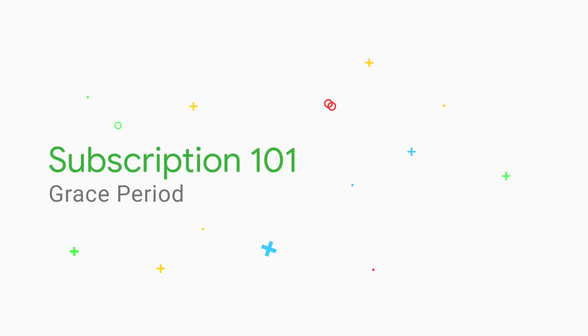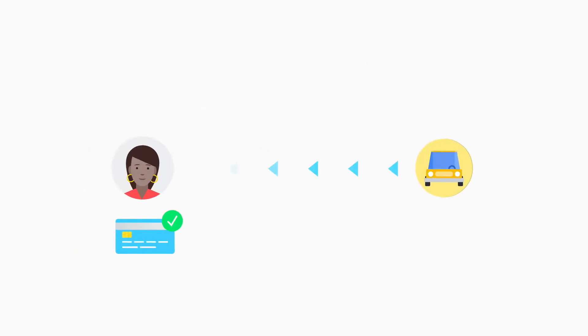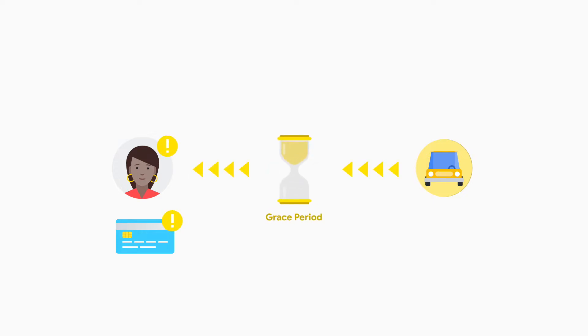In this video, we'll go over setting up a grace period and how to help a user fix their payment method to recover from a grace period. A grace period for your subscription allows your users to retain access to your content or services after a payment has been missed.